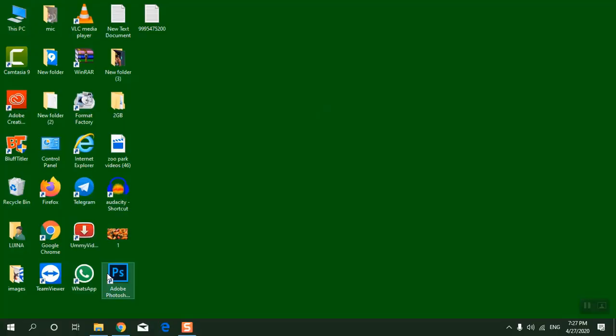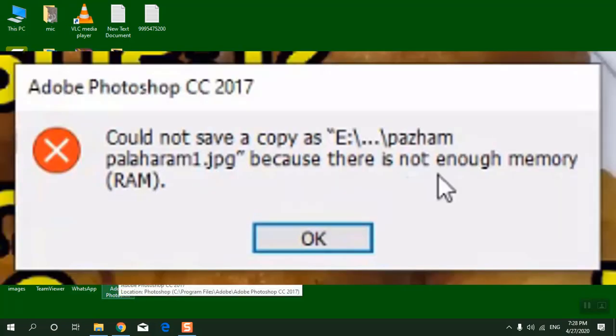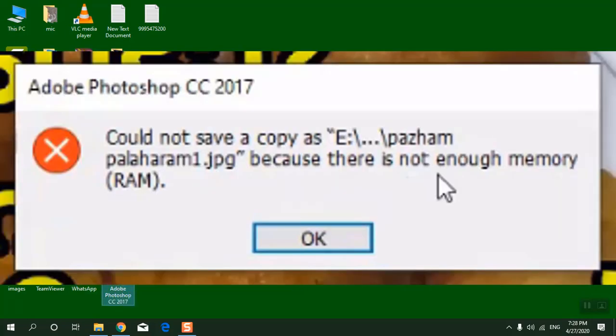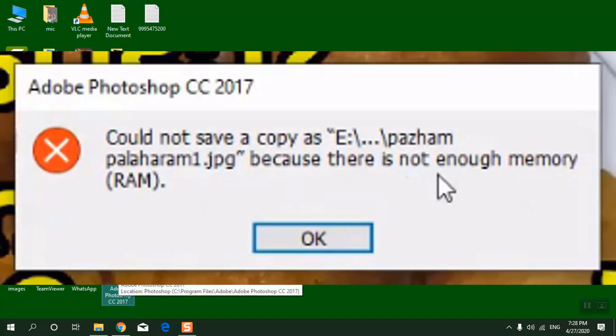Hi! Welcome to Computer Tips. Today we are going to fix an Adobe Photoshop CC error: 'Could not save a copy because there is not enough memory RAM.'